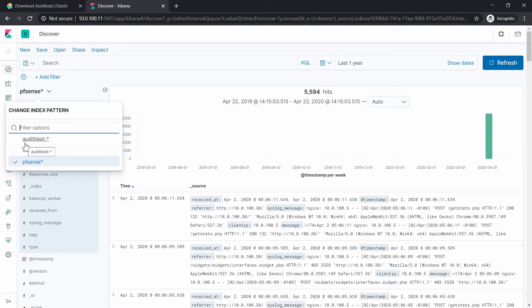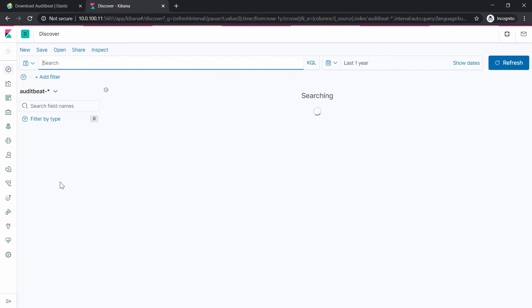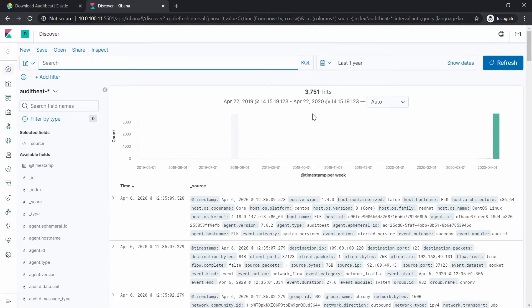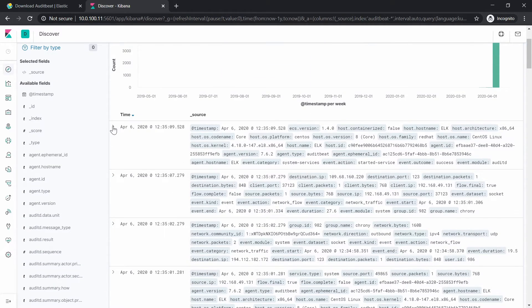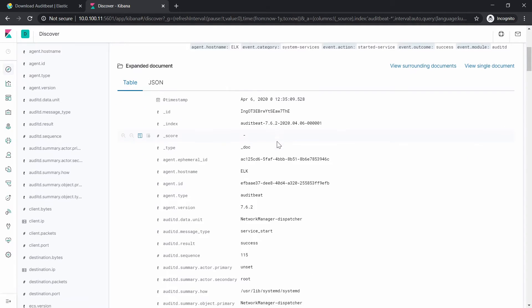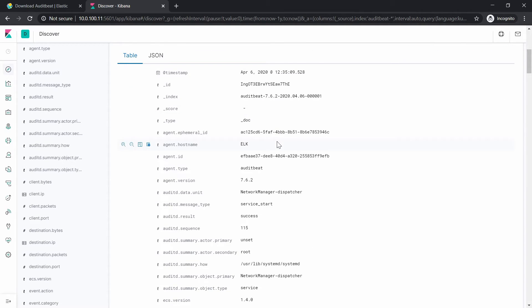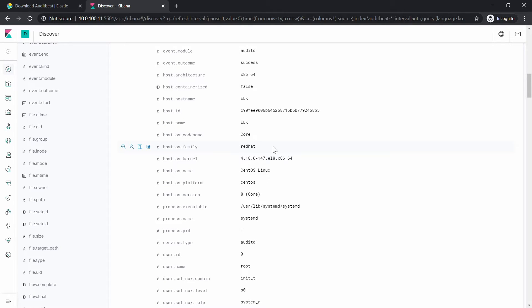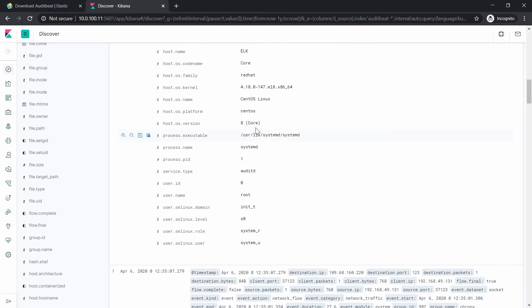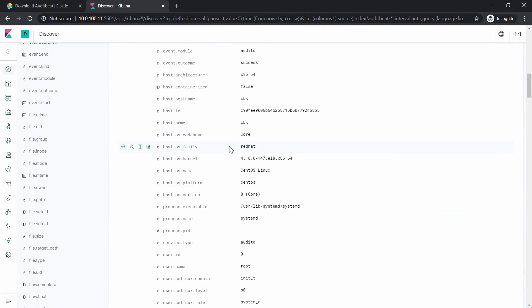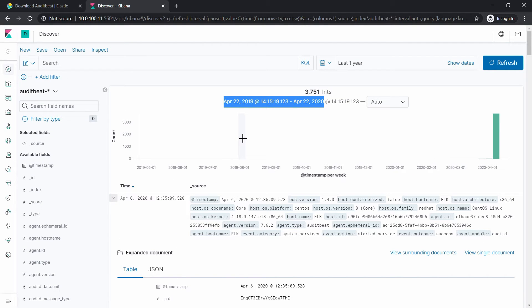Let's just refresh it. And yeah the AuditBeat index was automatically created and right now we can see what kind of messages we have received. This is the date and this is how the messages look like. Yeah we have hostname, the agent type, OS which is the Red Hat, then we have the kernel, the host OS name CentOS Linux, this is the eighth version of CentOS and so on. You get the idea.